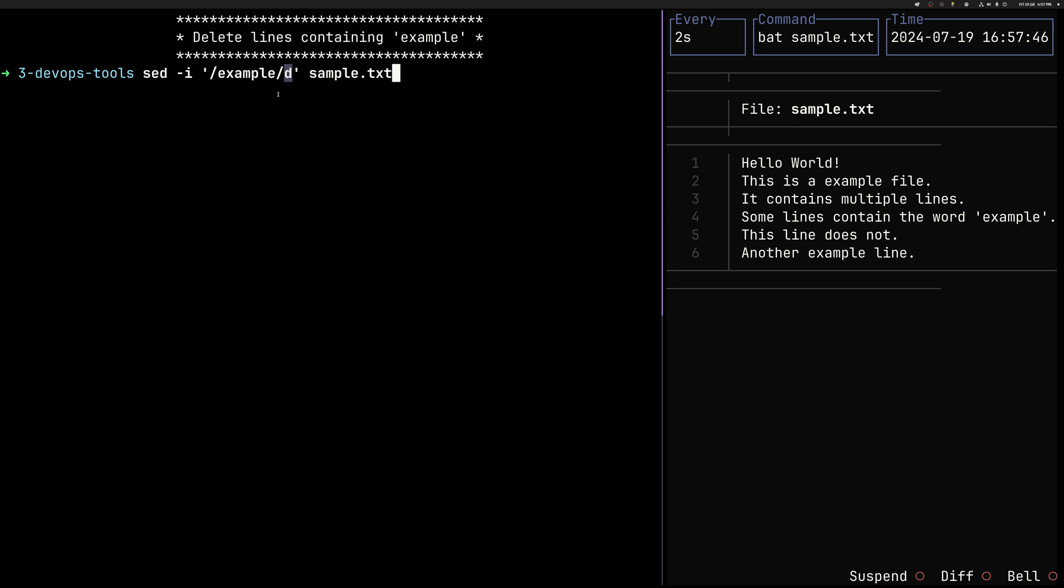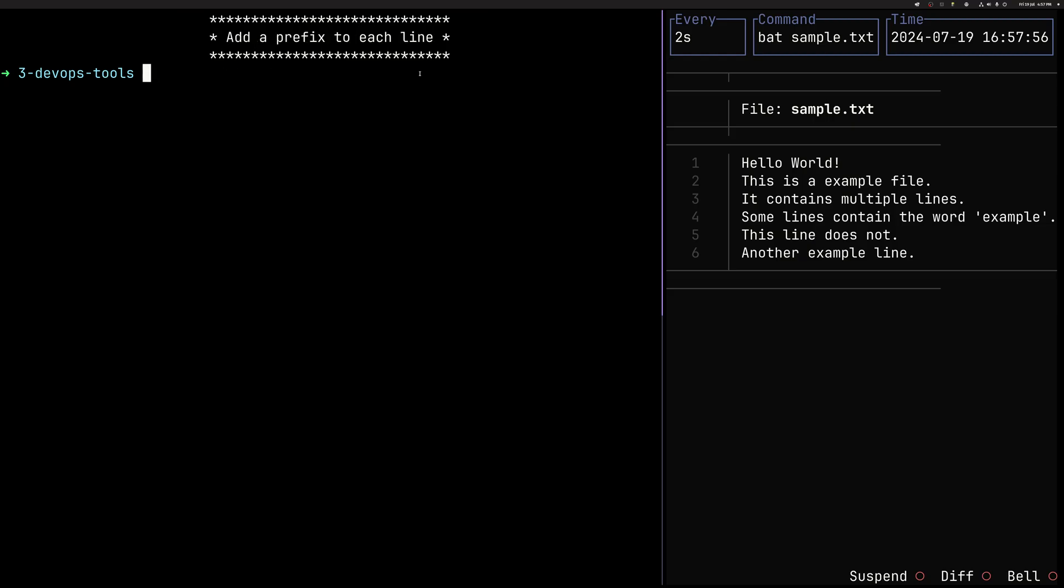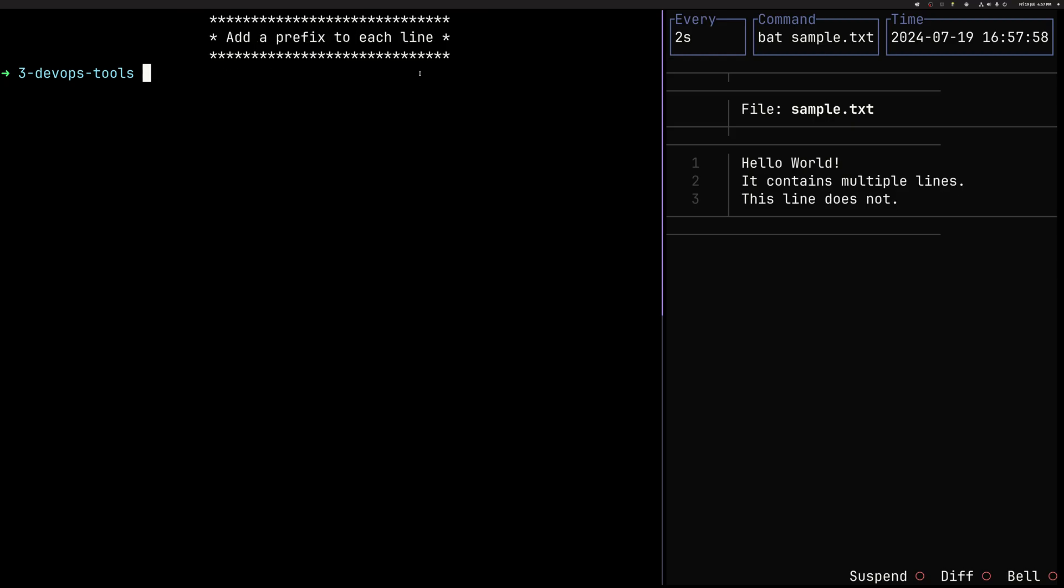By the way, if what you search for contains forward slash, you can change those to anything else like hash or pipe. It just needs to be consistent across the command. And here we have deleted all the lines. You can see that disappear from the file.